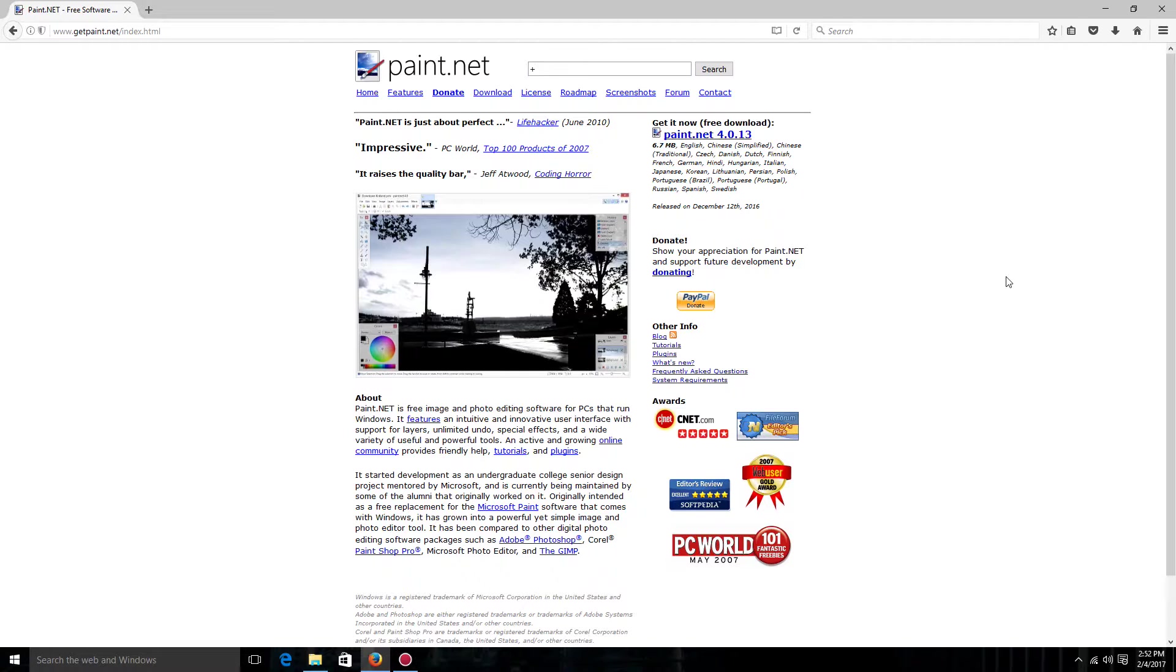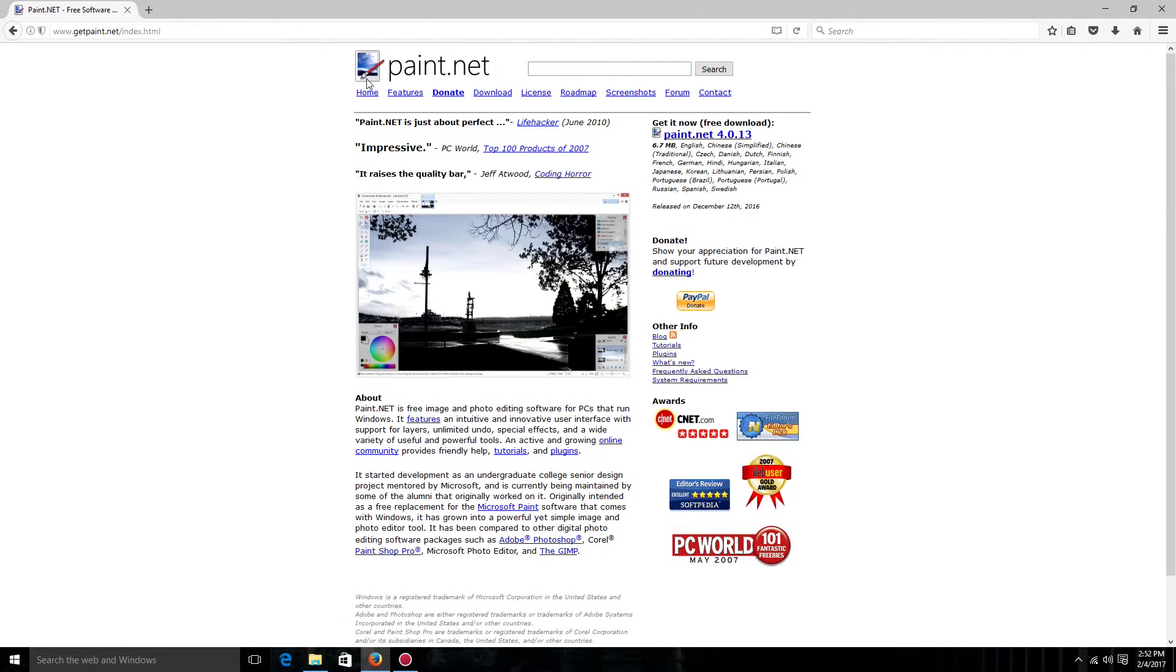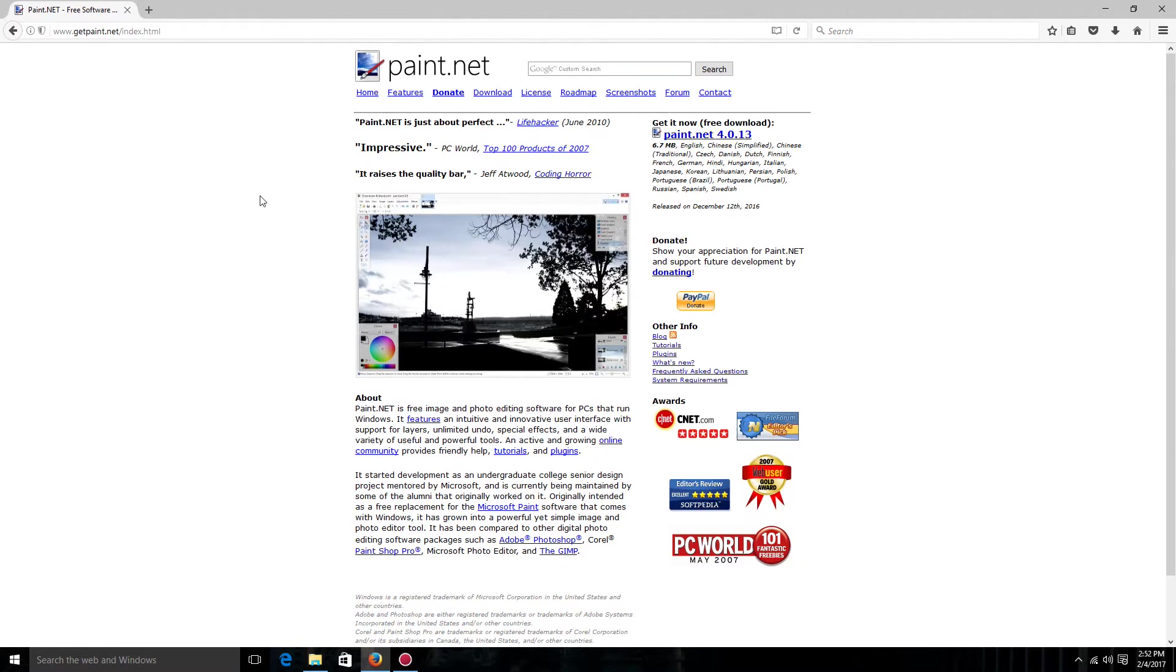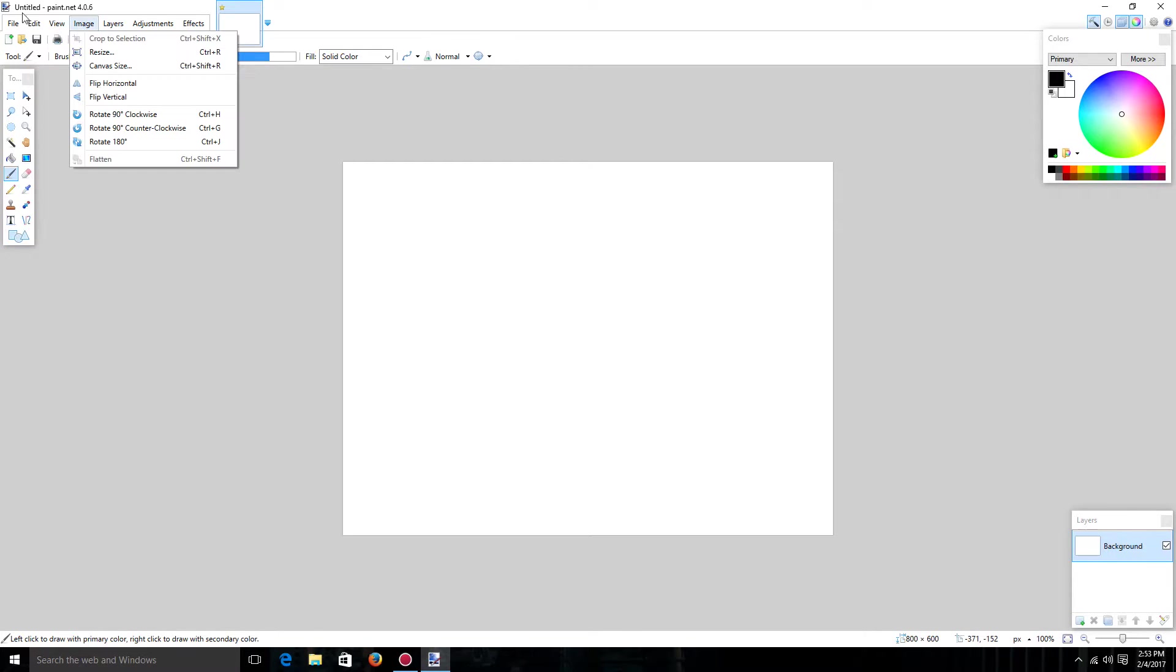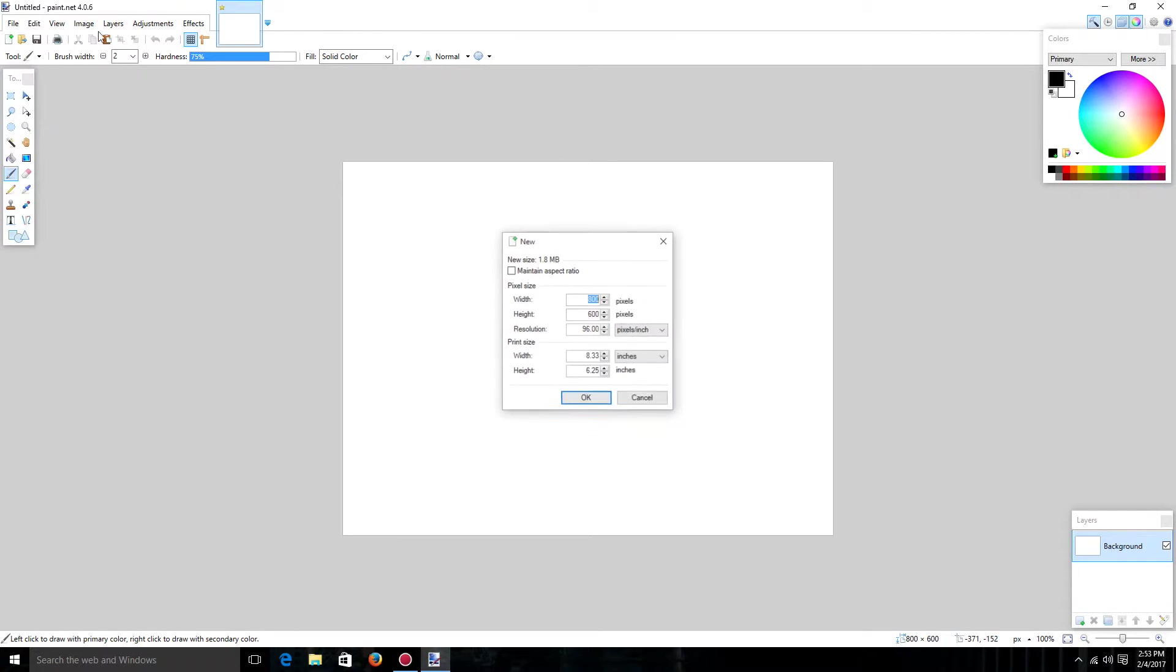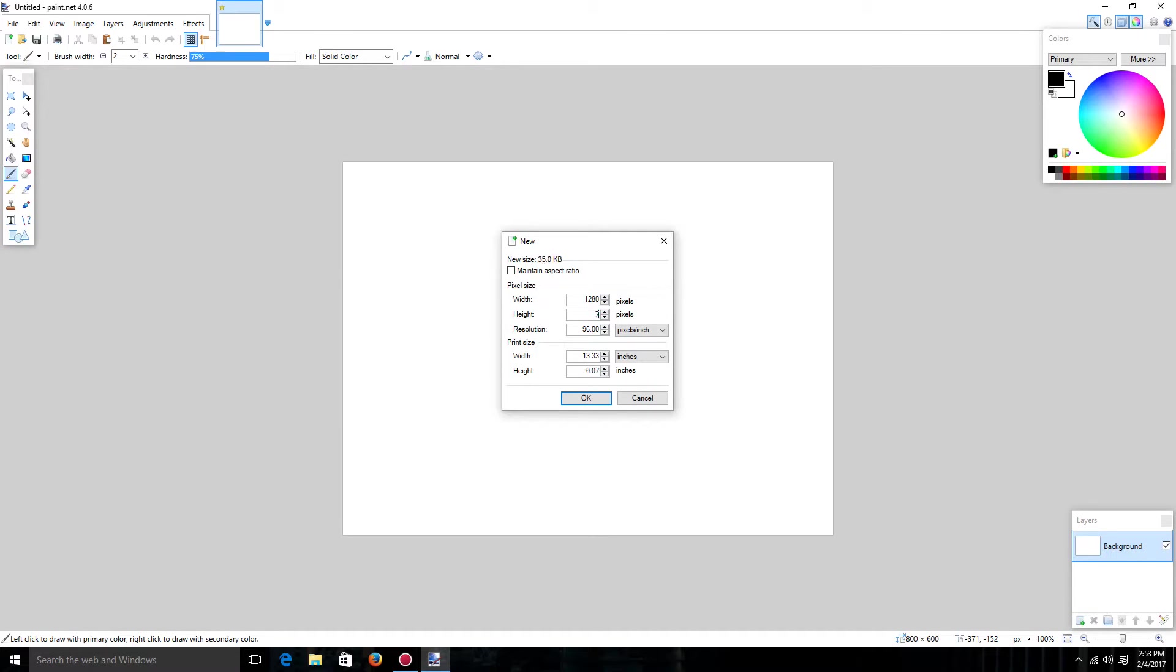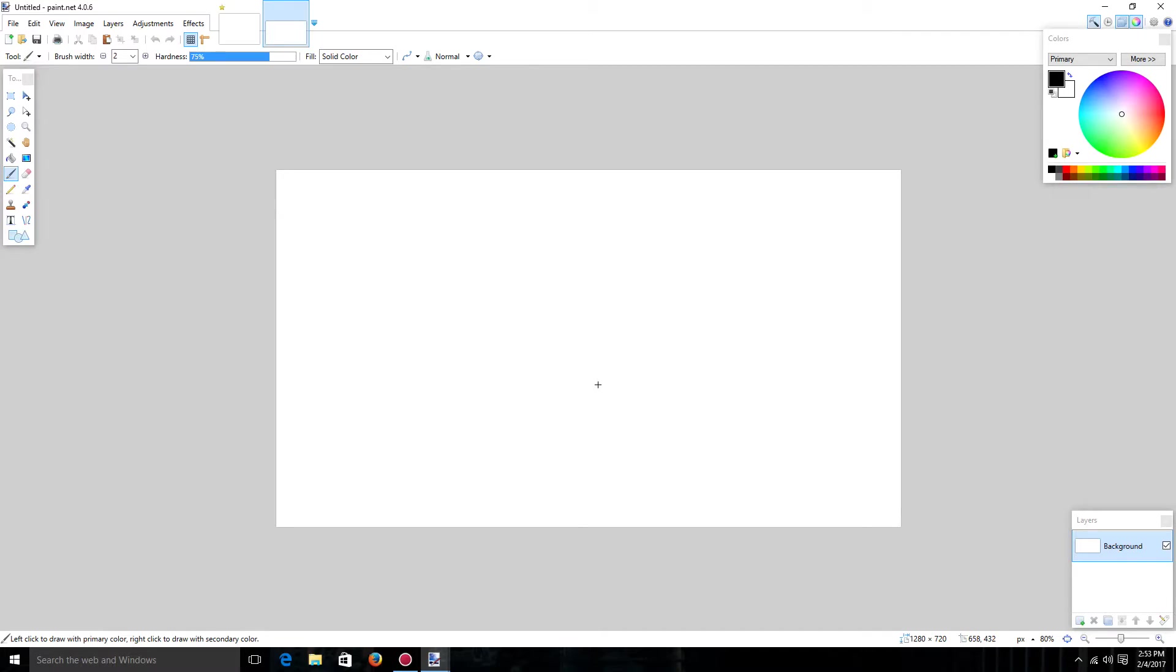So now to actually make the thumbnail you're going to want to get any photo editing software. For me I use paint.net. I just find it as the best for free. And yeah so then you're going to want to open it up. Now that you're here you're going to want to hit file new. And then you're going to want to put it as 1280 by 720. And now you're at the thumbnail size.